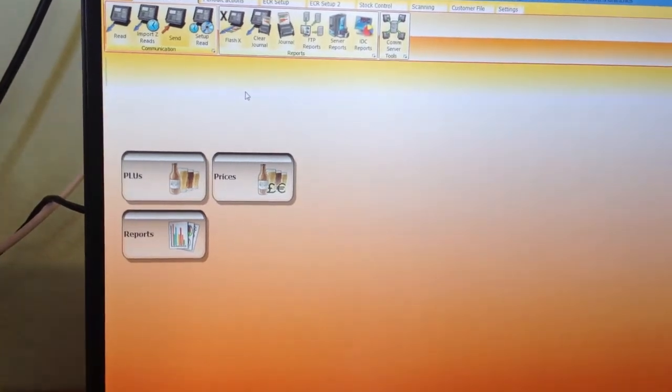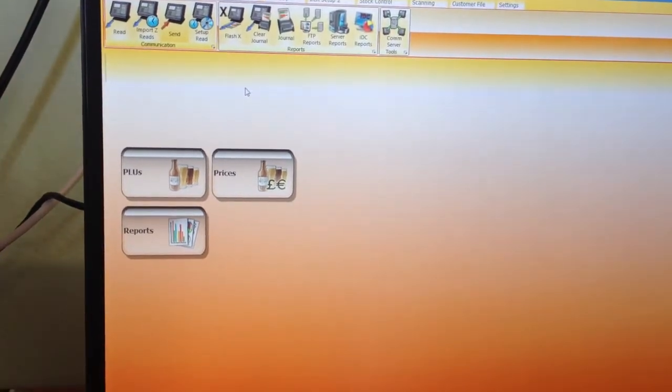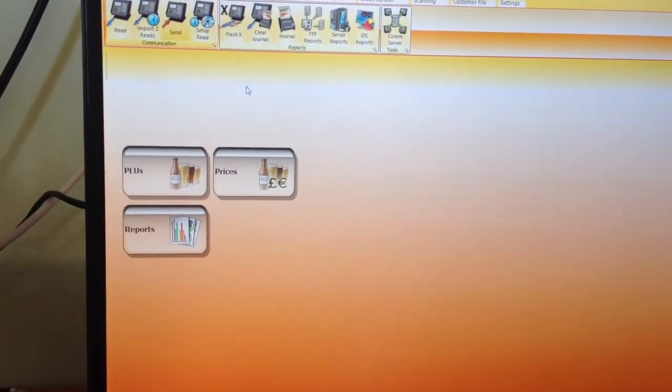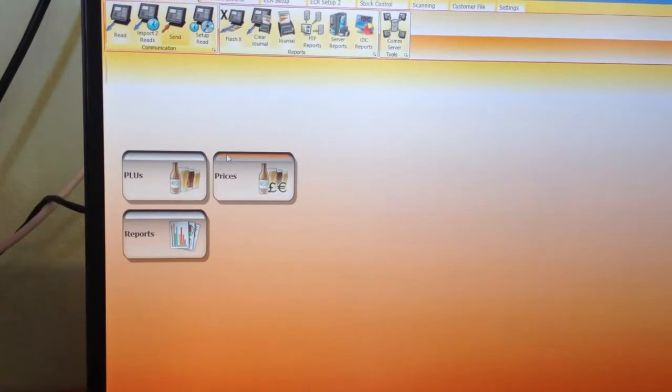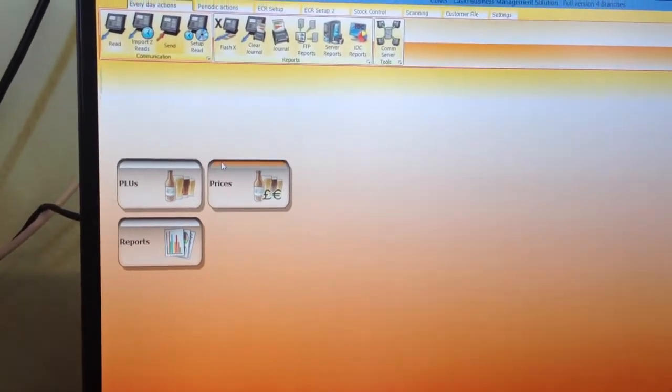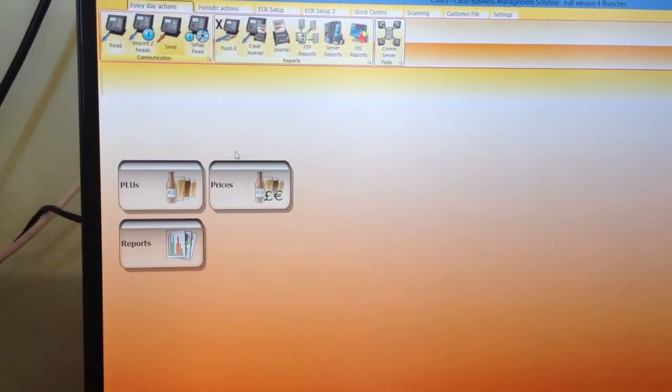Now we've demonstrated price changes, we're going to move on to the reports on the software.